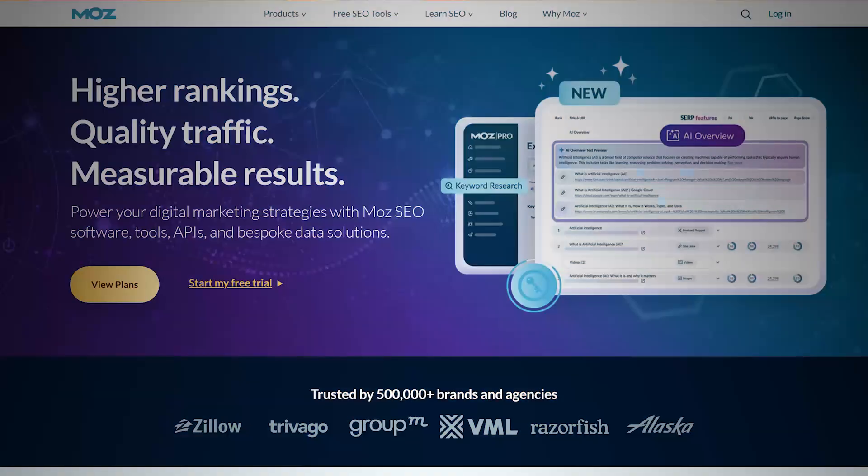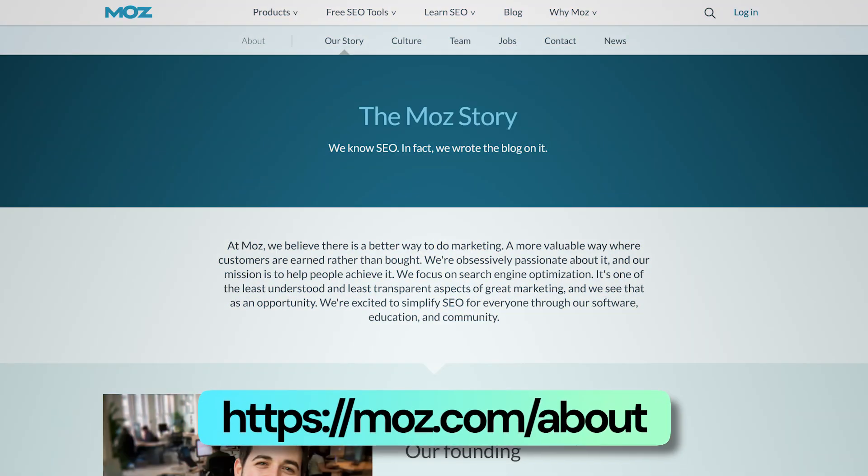For example, if you've heard of Moz or SEO Moz, their about page shows this beautifully. The very first line says 'The Moz Story' and the second line says 'We know SEO, in fact we wrote the blog on it.' That's instant credibility. The first line immediately drives credibility about their business. What makes you different? What are your strengths? What's your unique selling proposition? Have you been in business for a long time? Highlight it clearly above the fold.